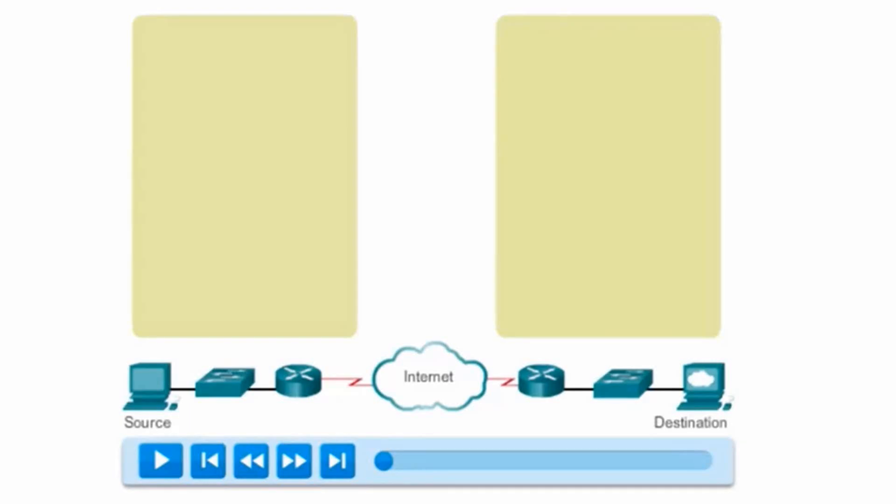As a reliable protocol, there has to be a mechanism for resending lost data so that an entire piece of data, like a file, or an image, or a video, can be rebuilt from all of the segments.